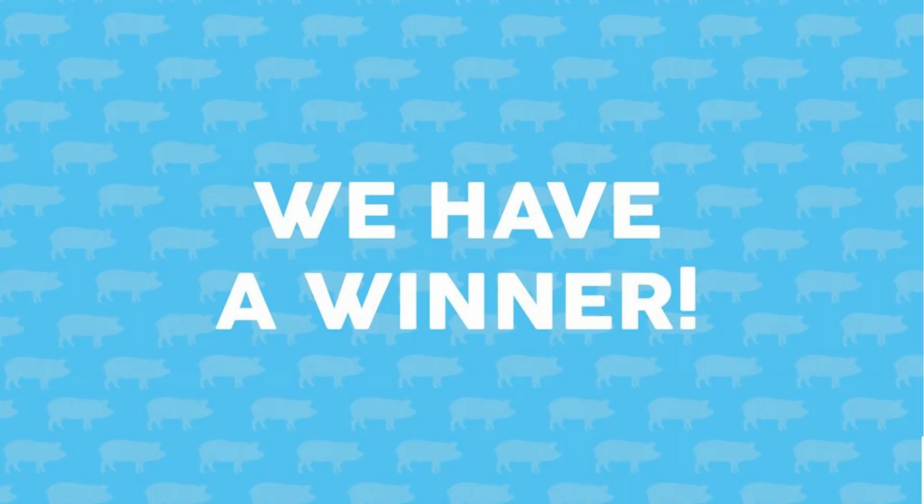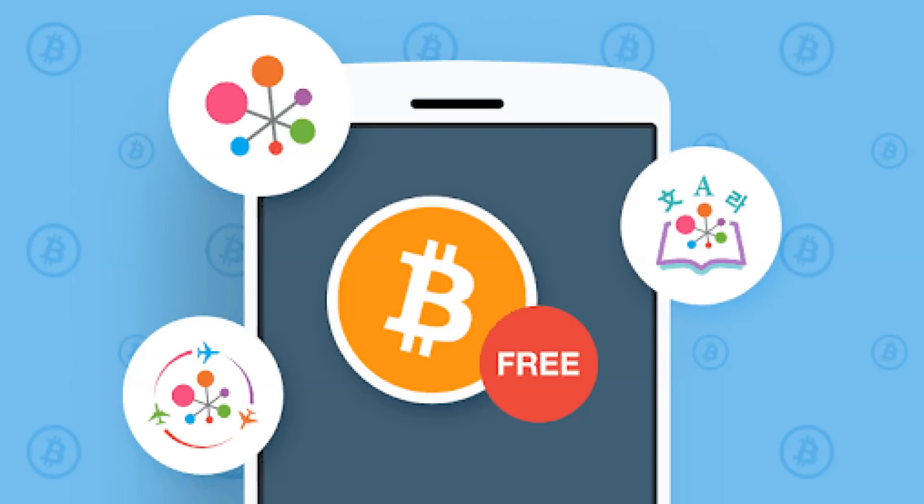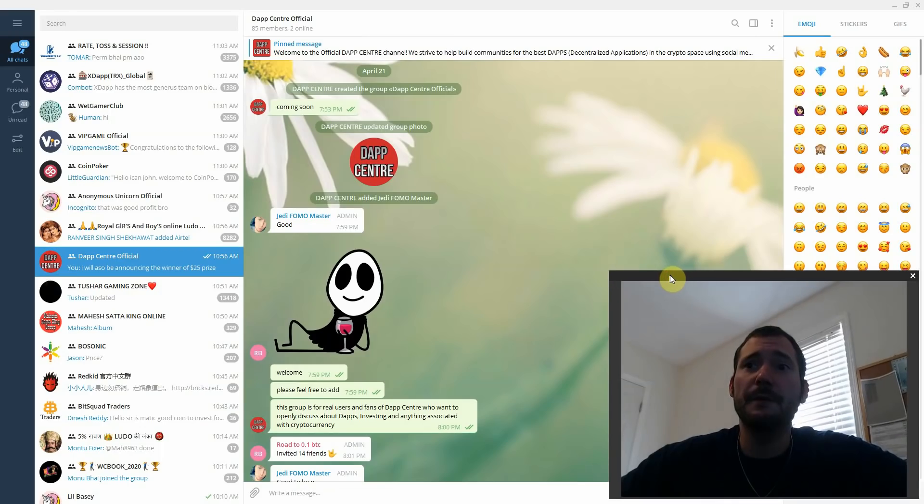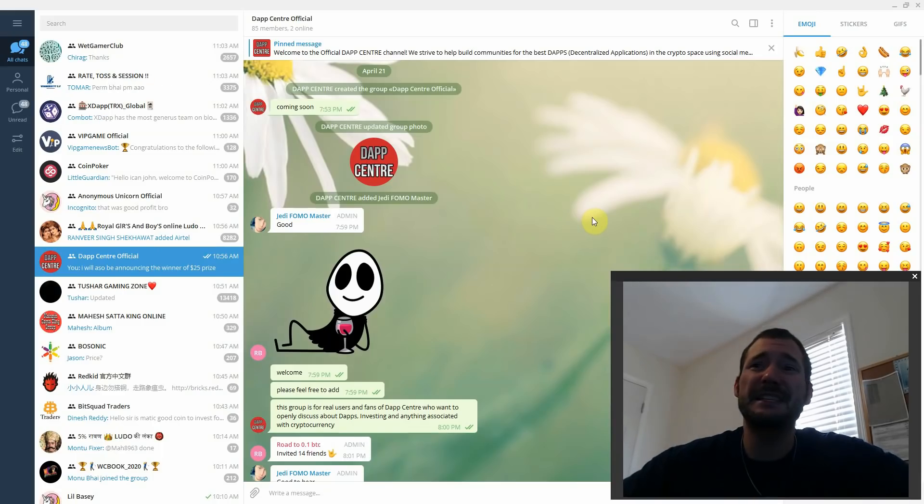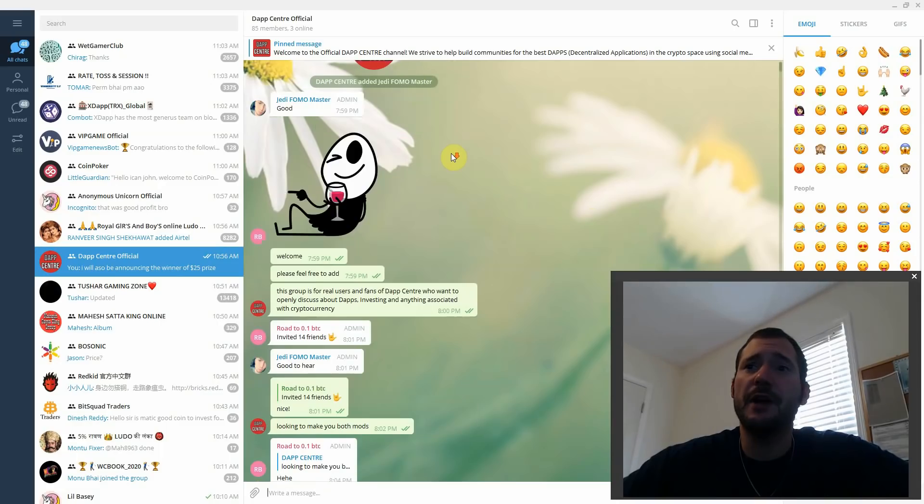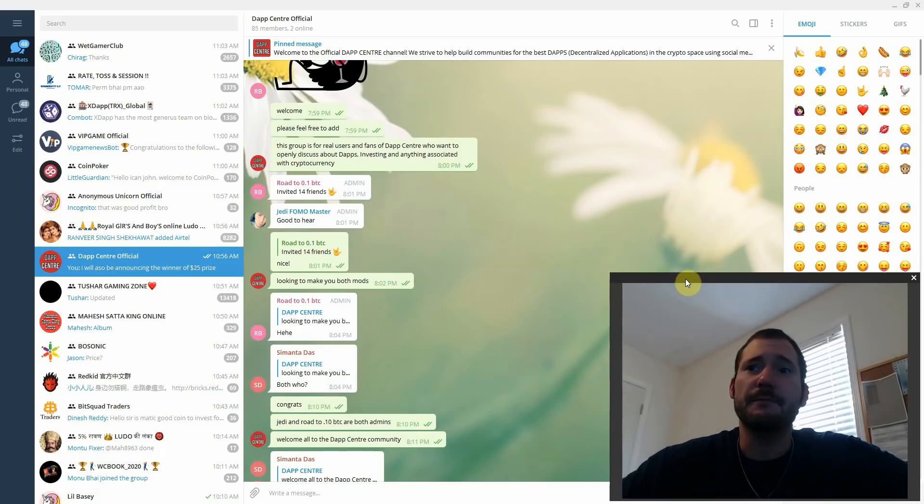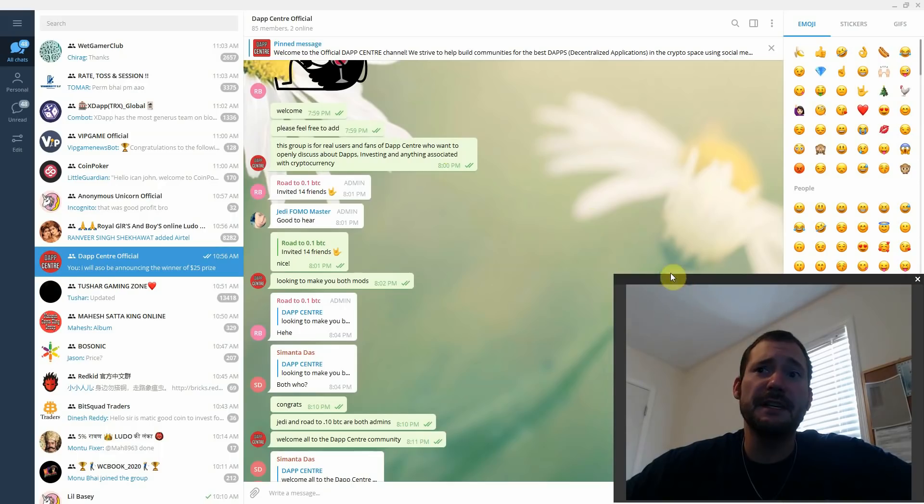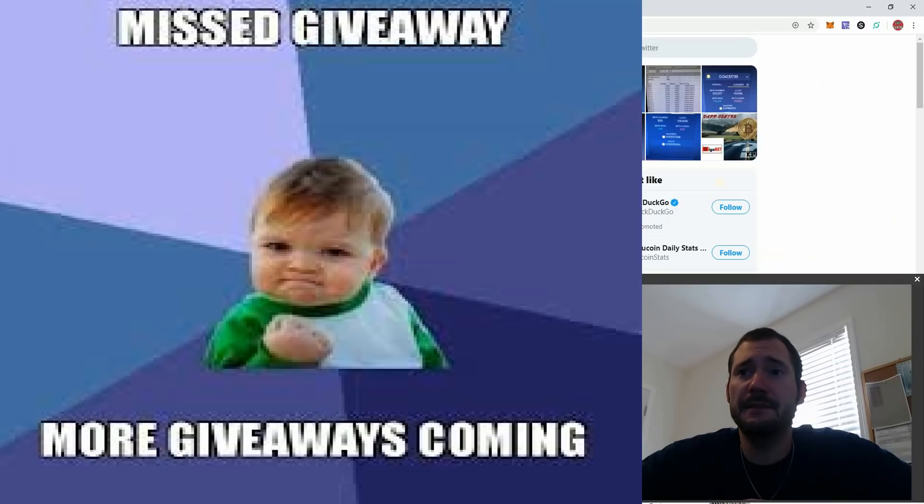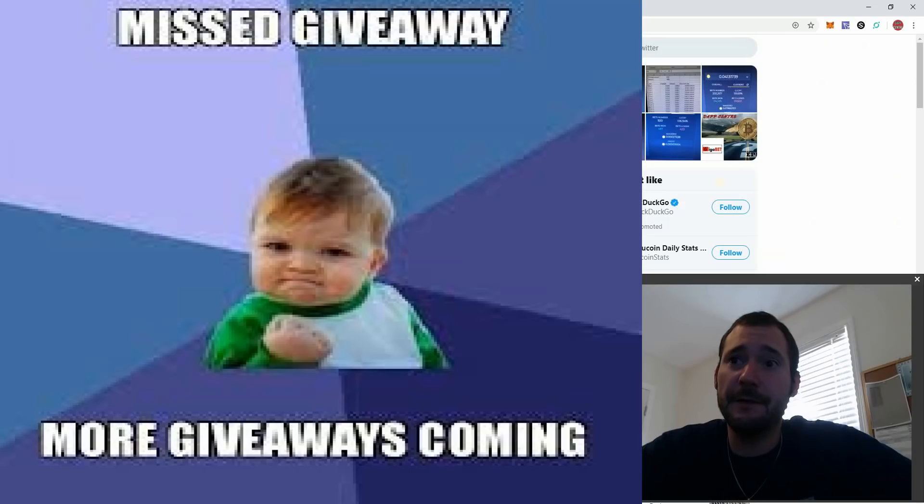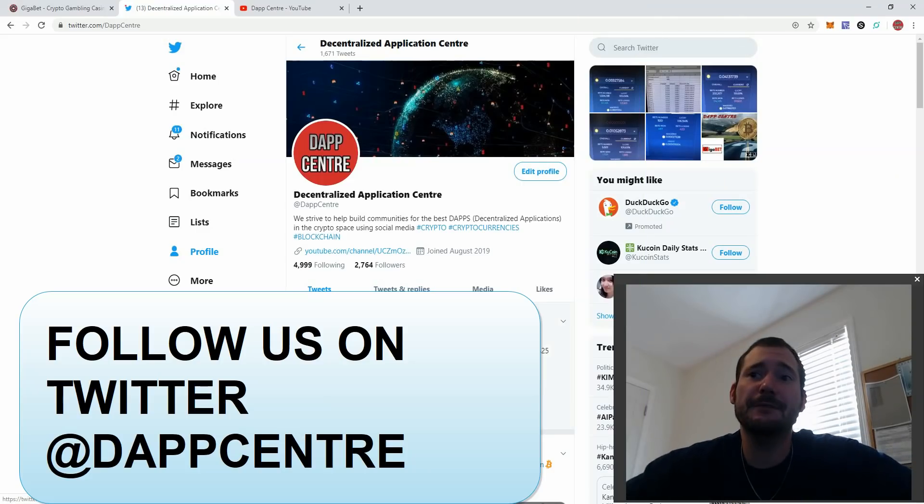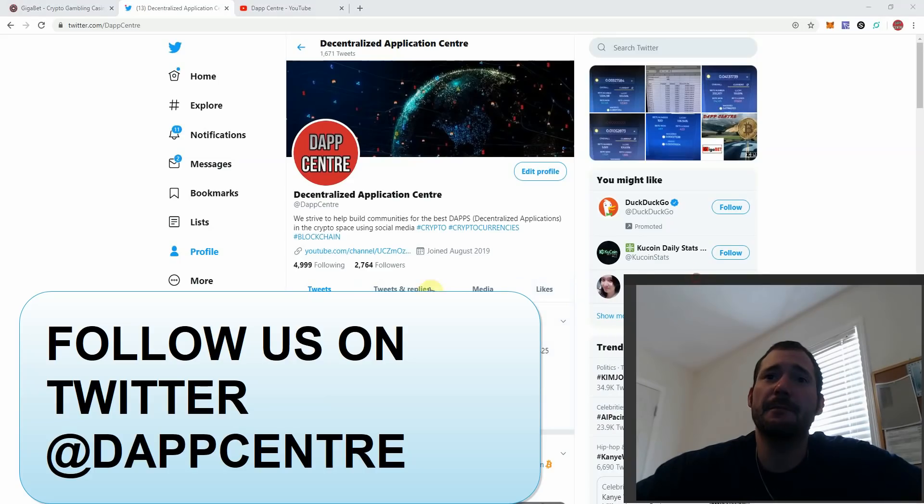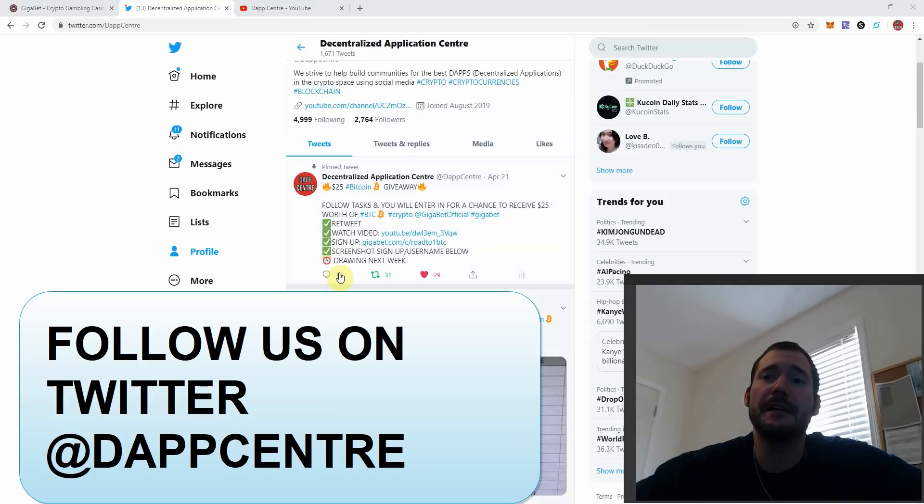But before I get on to that, I do want to say that I am going to be announcing the winner of the $25 Bitcoin giveaway to one lucky winner on our Telegram channel. I will be posting a link to the Telegram channel in our description box. Please join the group. You can join the discussion, we talk about strategies, different gaming sites, anything pretty much related to cryptocurrency, DAPs, you name it. I hope to see you there. But don't worry, if you did not join our Telegram group yet and you still want in on our giveaways, we are doing another giveaway of $25 worth of Bitcoin to one lucky winner. We're going to be drawing that on our Twitter account. If you go to our Twitter at DAP Center, you'll be able to just follow the task and you will enter in for a chance to win $25.